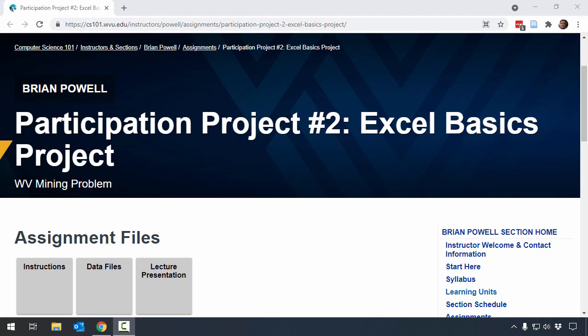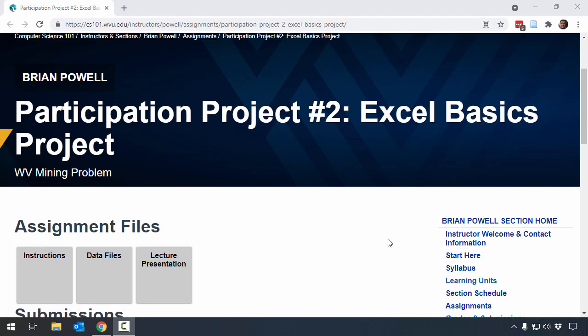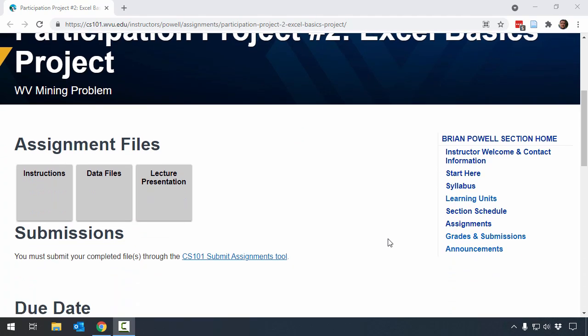Welcome to the participation project video for the Excel Basics Project West Virginia Mining Problem. For this project, you're going to need to go to your instructor's website and view the assignment page for this project.